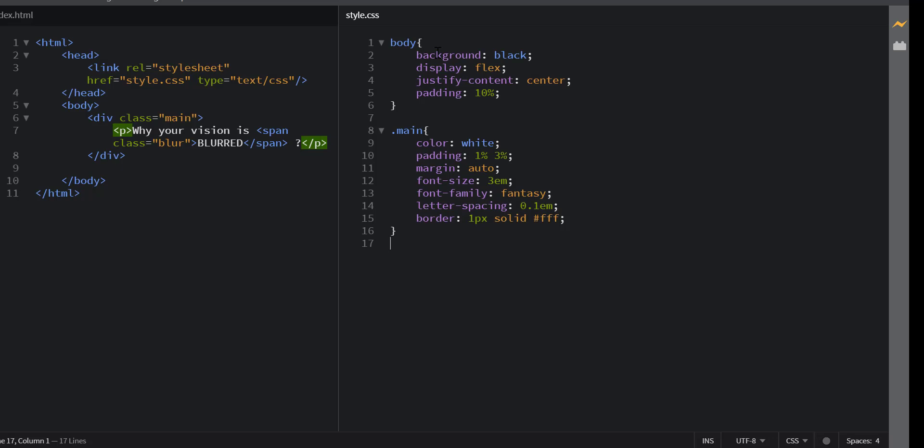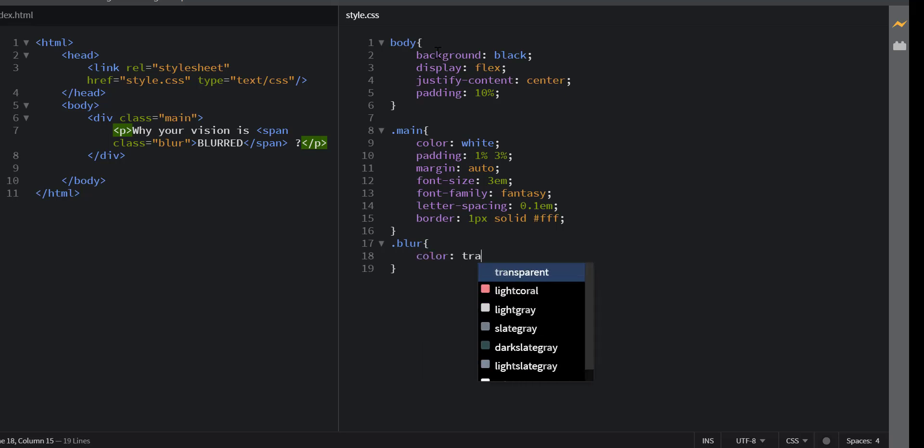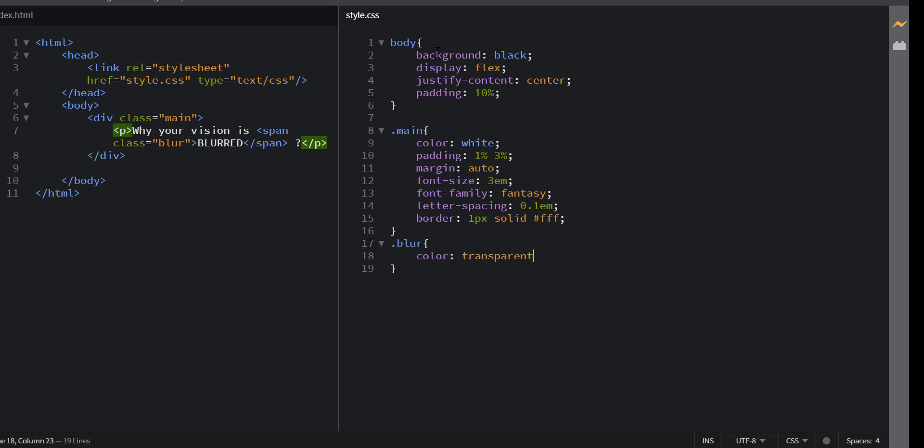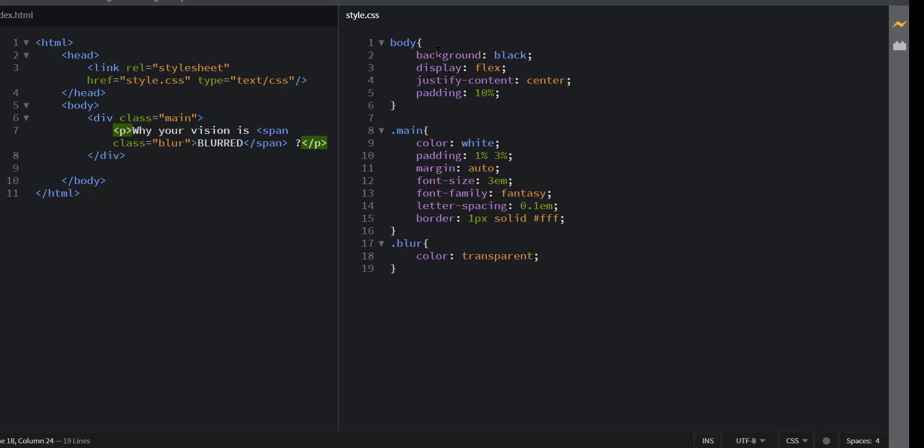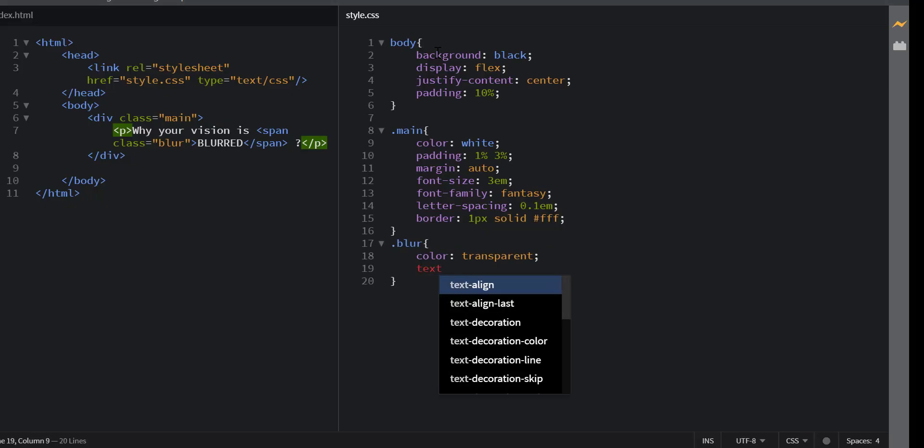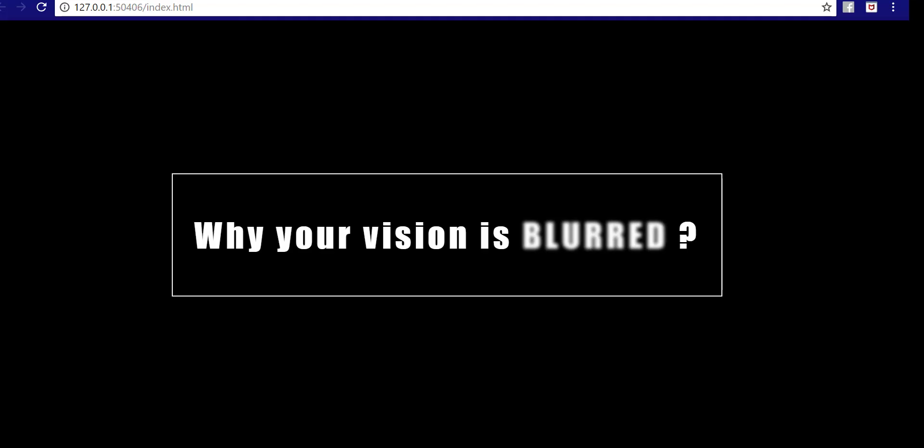Now we will style our blur class. For this, we will set the color to transparent. Now we use the text shadow property to set the blur effect. We will set the horizontal shadow at 0px, the vertical shadow at 0px, we will set the blur radius to 7px and the color to white. We can see that our effect is coming.